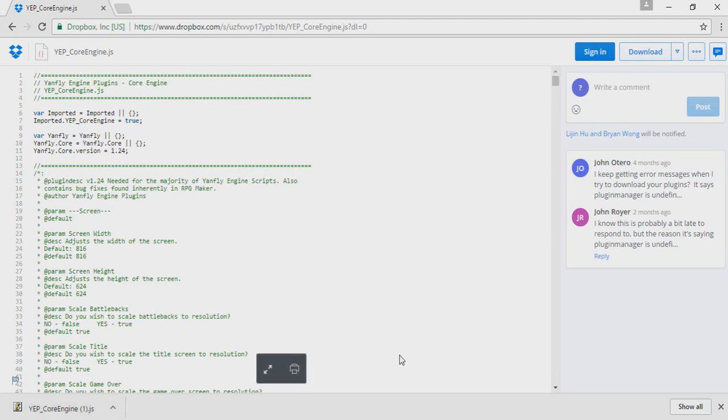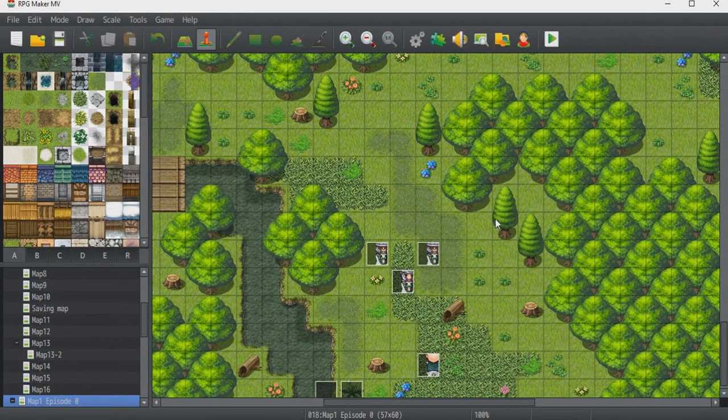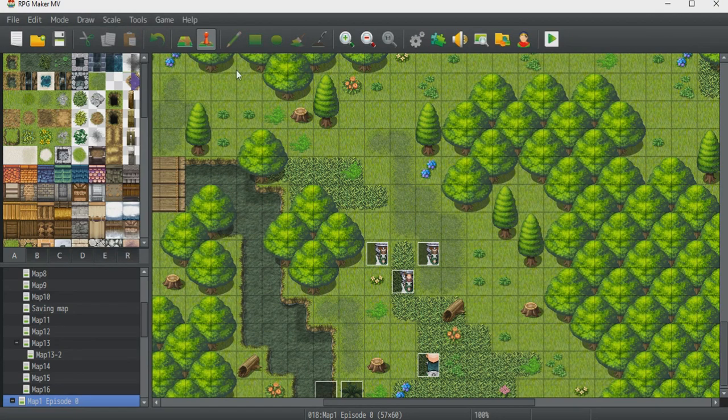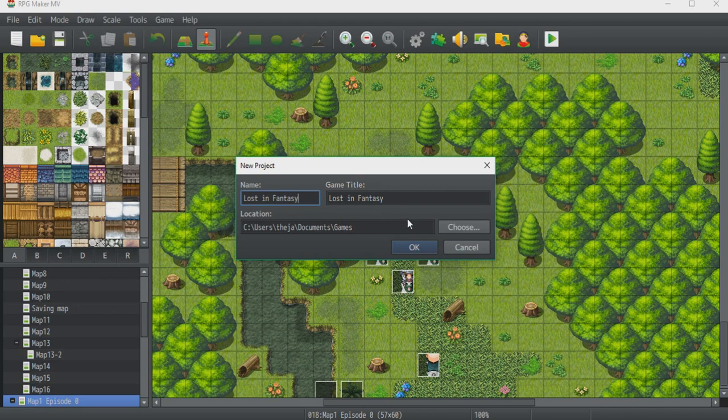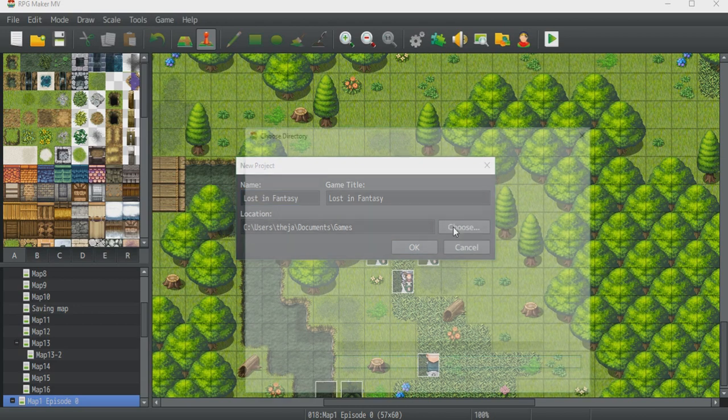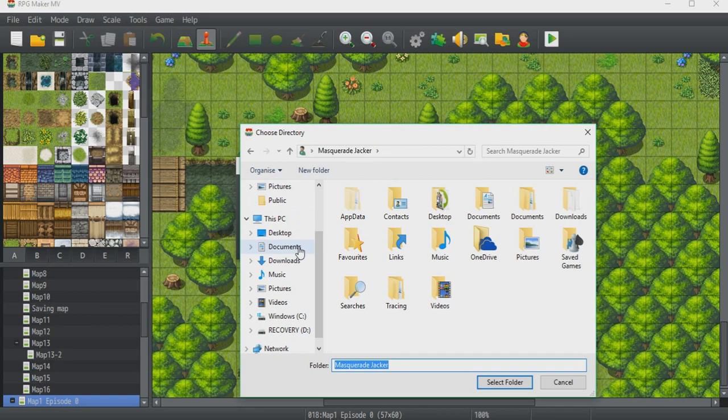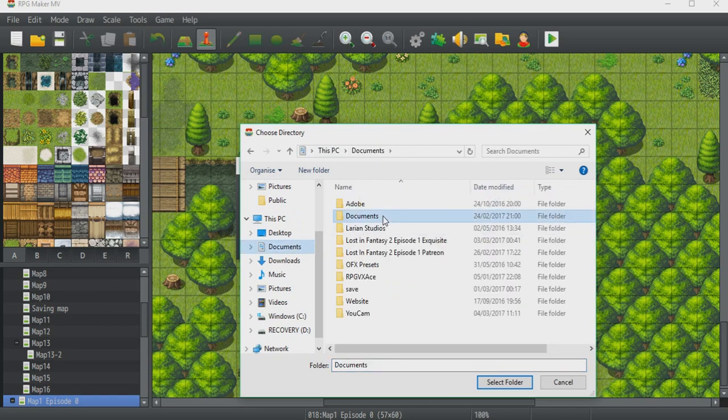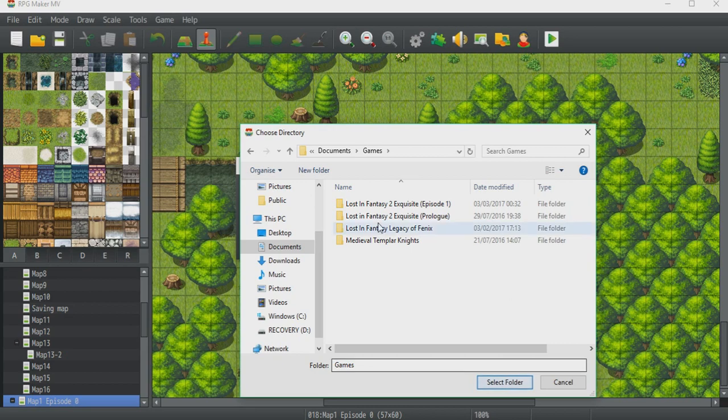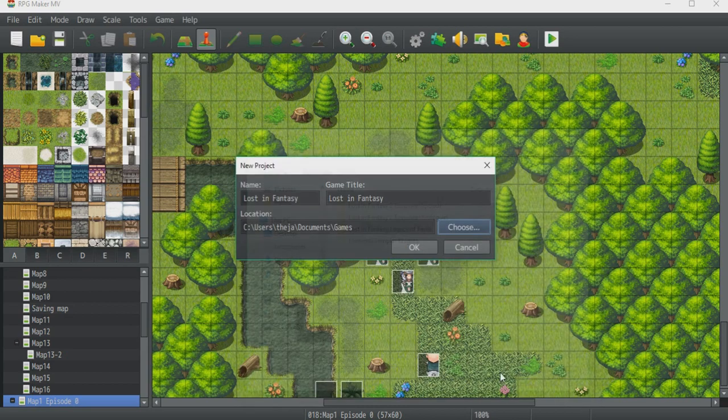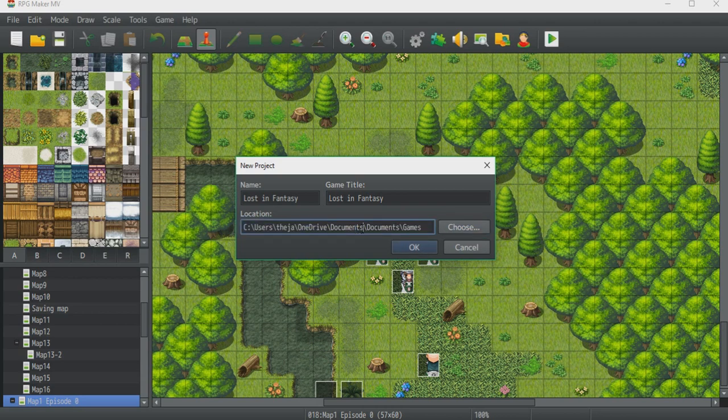Once you have downloaded the file, open up your MV game and create a new project. If you've already made a project then that's fine. Go and choose to select which folder you want to save this game in. I'm going to save it in my documents under games. I already have multiple games in the folder.